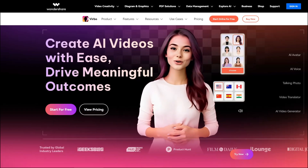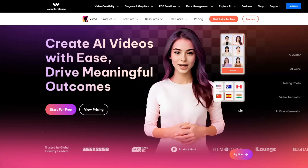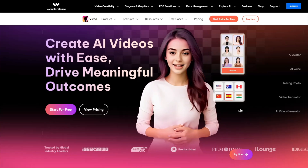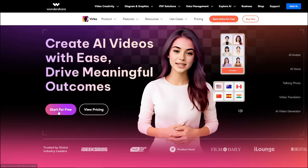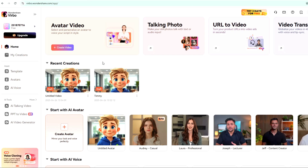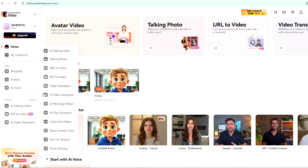Create AI videos with ease. Drive meaningful outcomes, effortless creation, maximum impact. Here's a more detailed look at what Verbo offers: AI avatar generation, AI voiceovers, customizable templates, multilingual dubbing, video translation, image-to-video conversion, and a lot more.